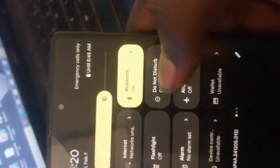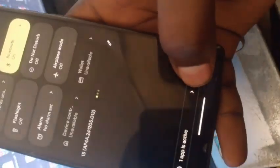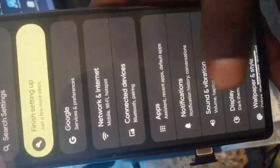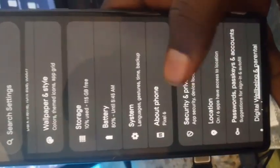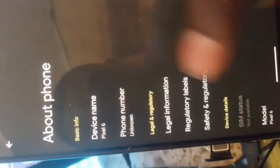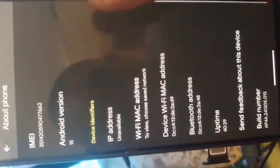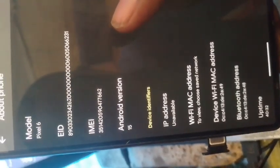As you see, I just removed my SIM card. Then we go to the settings, about. It is Pixel 6, Android 15.